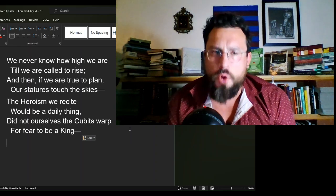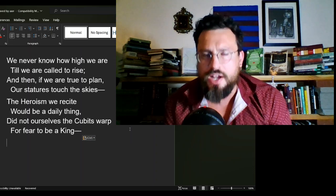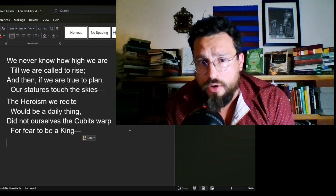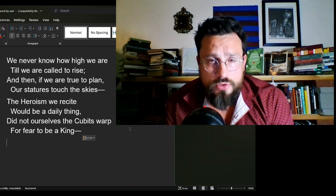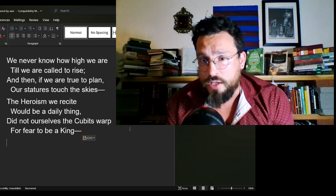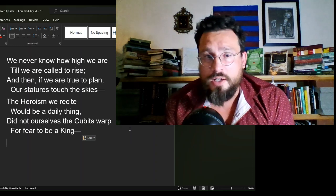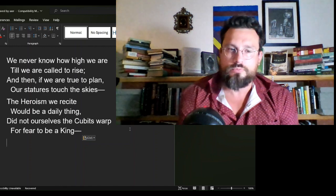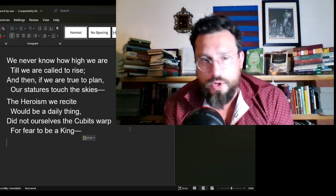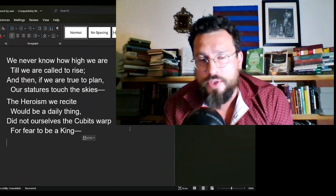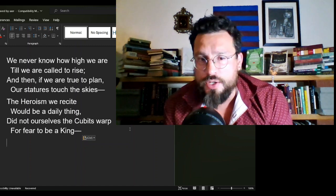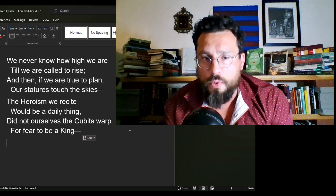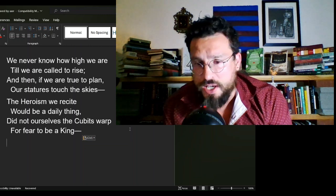The poem reads as such: We never know how high we are till we are called to rise, and then, if we are true to plan, our statues touch the skies. The heroism we recite would be a daily thing, did not ourselves the cubits warp, for fear to be a king.